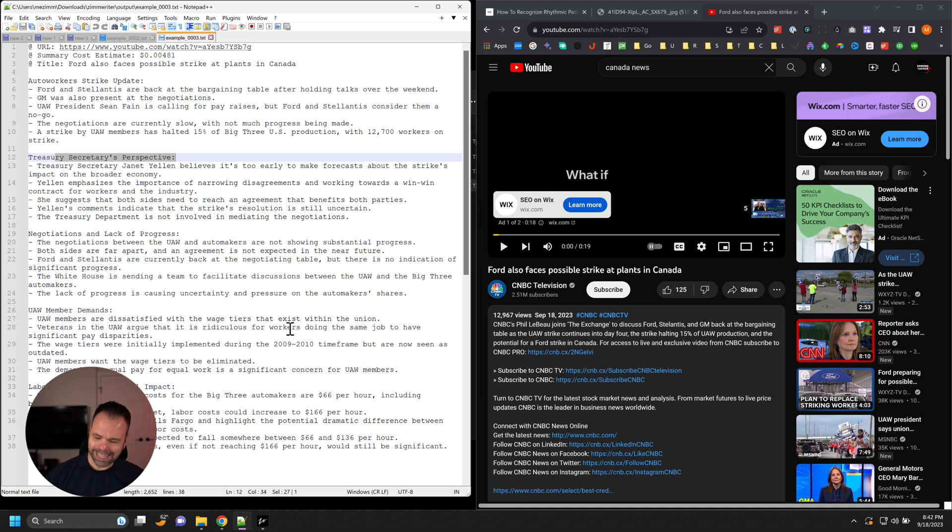Look how easy it is to summarize whatever you want, as long as it's available on the internet using ZimWriter. Very easy to do. Possibilities are completely endless. As long as it's published online and it's a webpage, you can likely summarize it with ZimWriter.